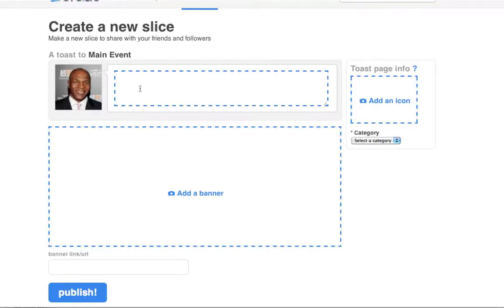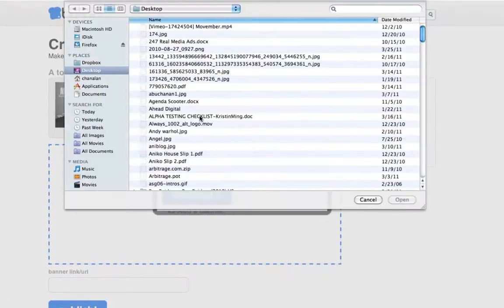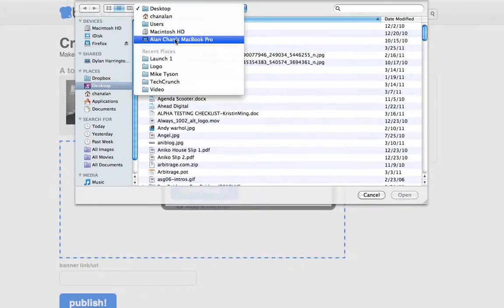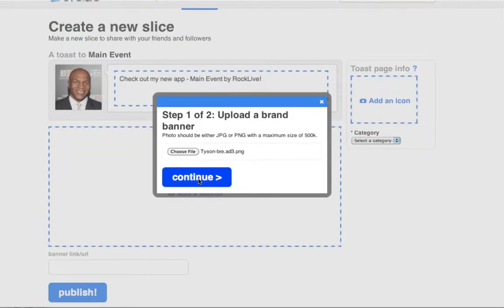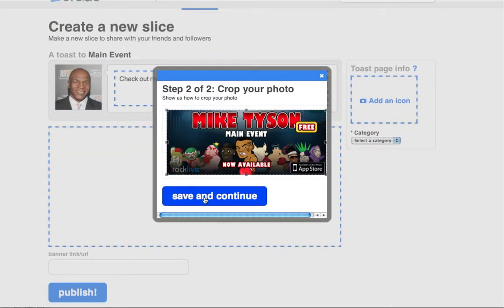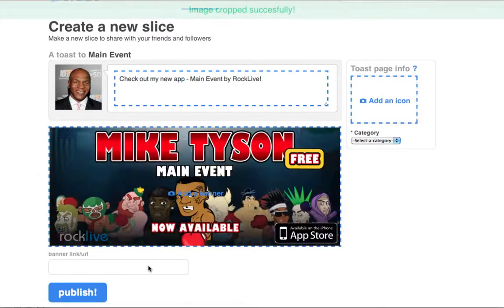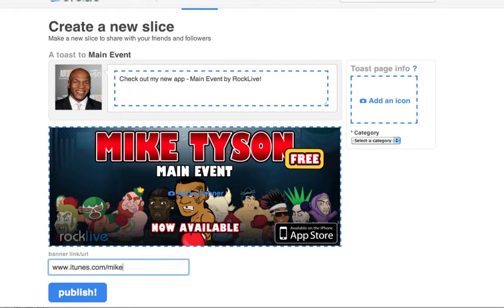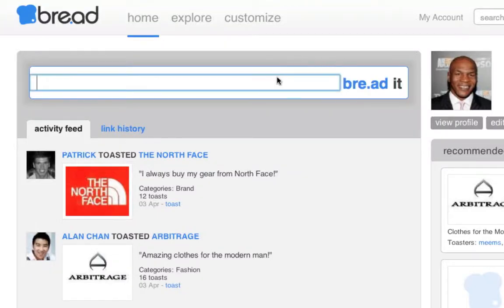Step 1: Write a personal message and upload any image. Step 2: Shorten any link you want using Bread.